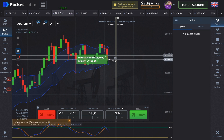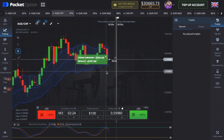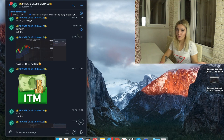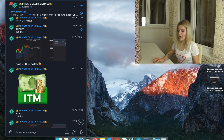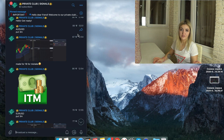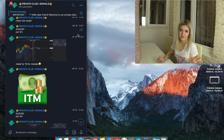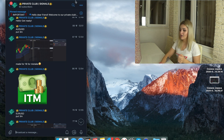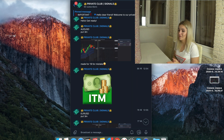Our profit on the next trade is $191. Let's stop for today — finally we have $370 in profit for today, made in about three to five minutes.